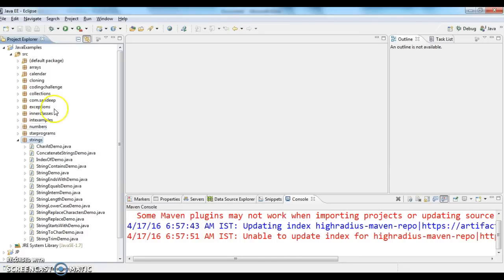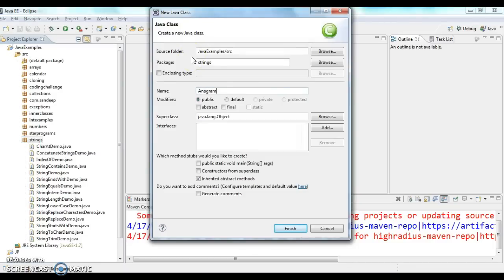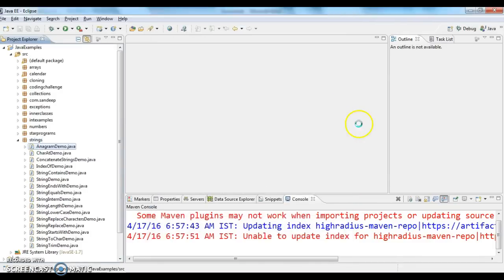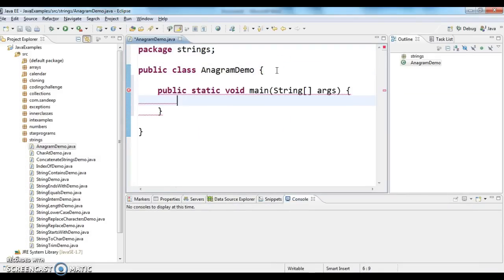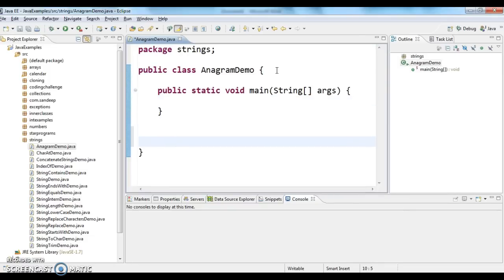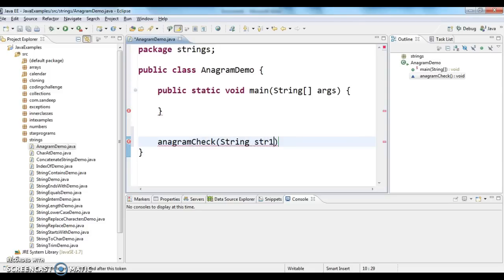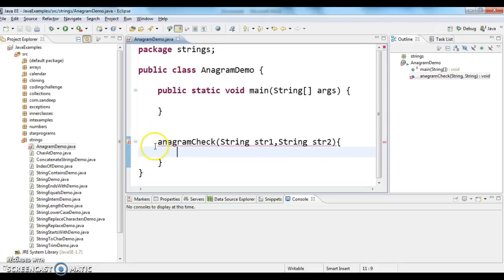Let's go and write the program. I'm creating a new class called AnagramDemo and writing a main method. I'm also writing a method called anagramCheck that takes two String parameters, str1 and str2.